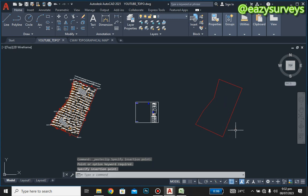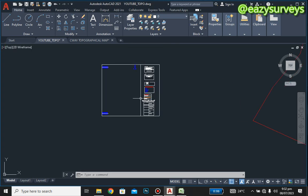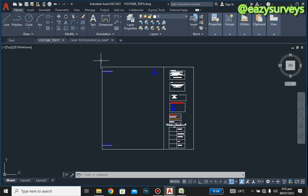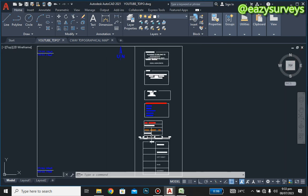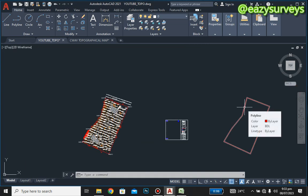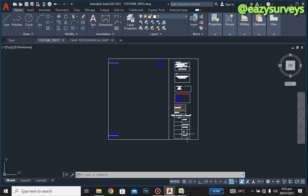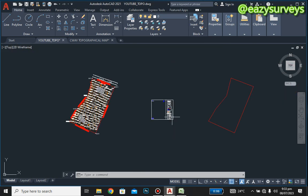When you click that, it will give you an option. We need to reduce this key so that it fits in the particular frame. This plan is at a scale of 1 to 500, so we have to reduce it to a lower scale that can fit into this particular box. Click on the boundary line, then go to Scale.